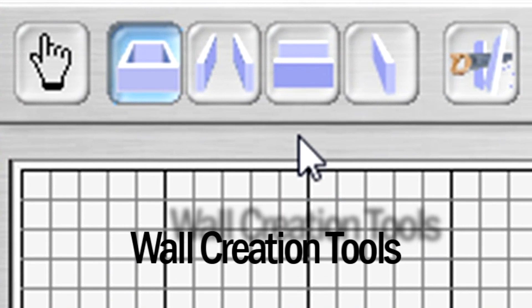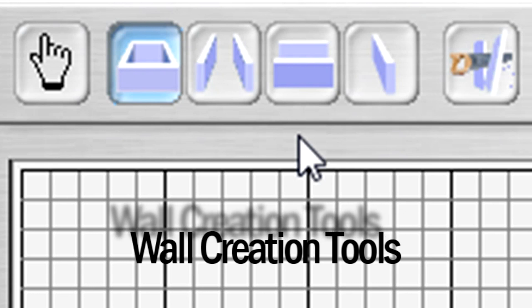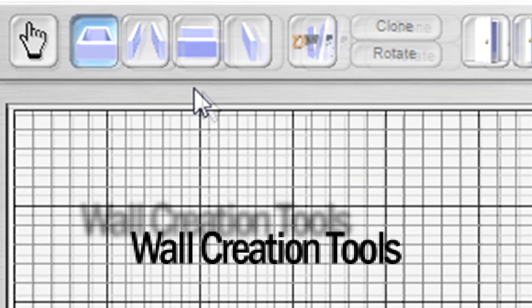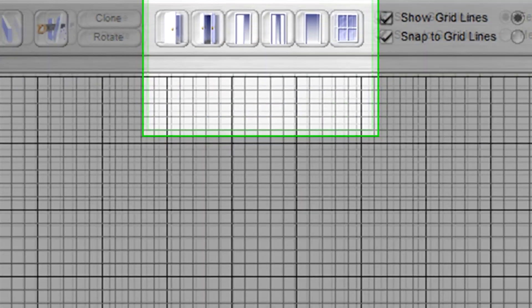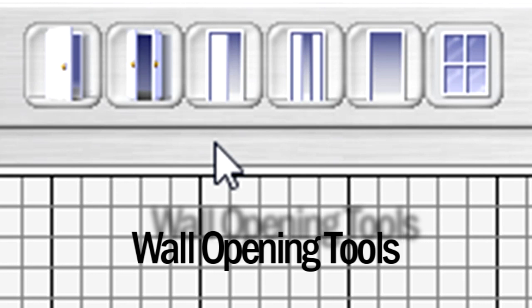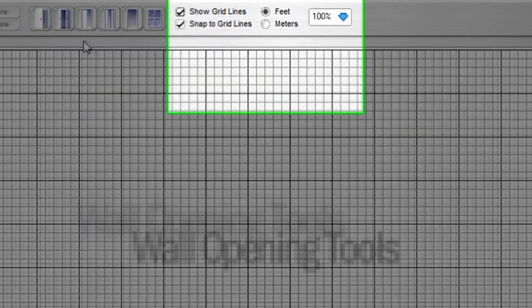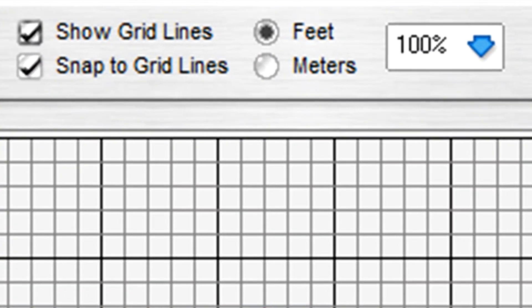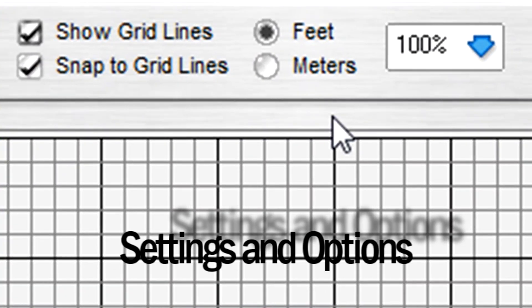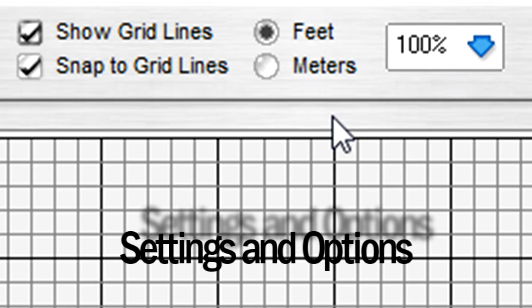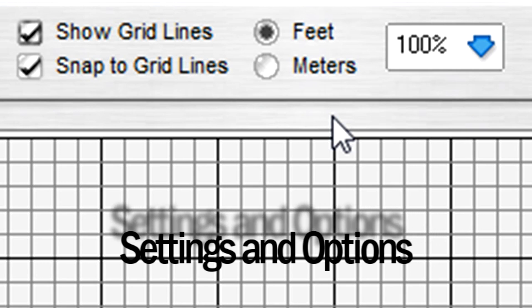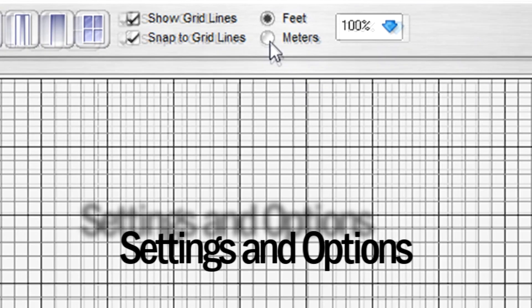These controls at the top left are your wall creation tools: whole rooms, hallways, single walls, and a cutting tool. These controls in the middle are your wall opening tools for dropping in doors, door frames, and window frames. Over on the right are settings you can change if you prefer working in metric terms instead of standard, working without grid lines, and an option to change the display magnification.